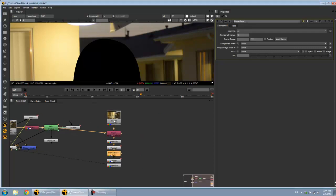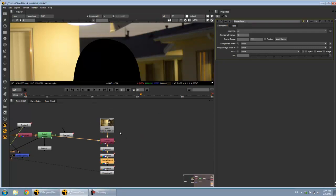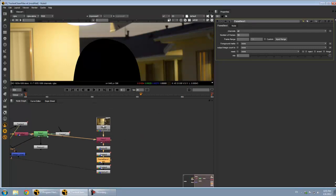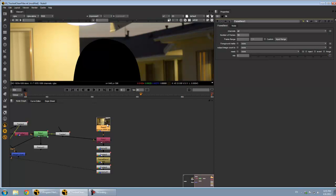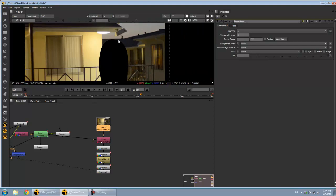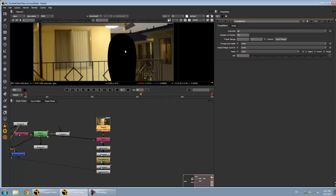Hey guys, I wanted to show you a workflow I've been using a lot to create clean plates. You can even use it for things like removing noise, stuff like that. Pretty much if you want to remove anything that's not consistent through a shot, this is a good way to do it.